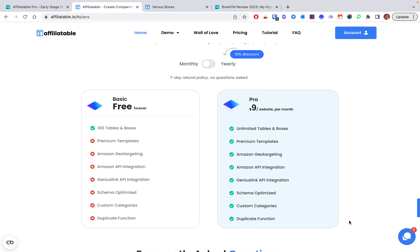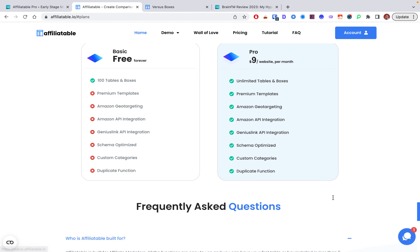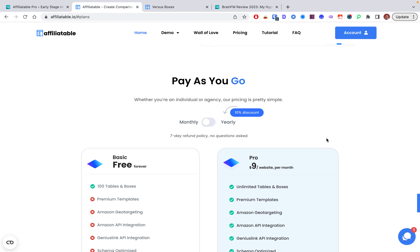There are other tools that do affiliate tables plus more, but they cost three times as much. So those are really the only two cons. You can subscribe monthly, and during Black Friday they give a good discount. On the free basic version: it's decent, but you're limited to 100 tables, very few templates, no premium templates, and no Amazon integration — so I'd definitely recommend going Pro.